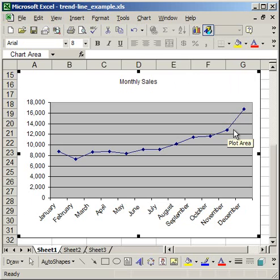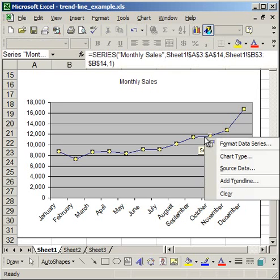So the next thing I'm going to do is to add the trendline. Now it's very easy to add a trendline. All you have to do is simply right click the plotted data and click Add Trendline.